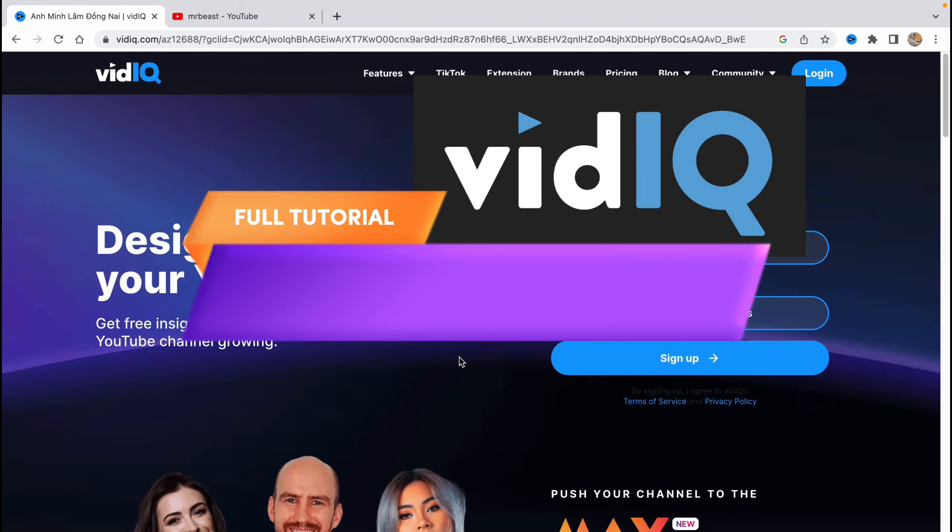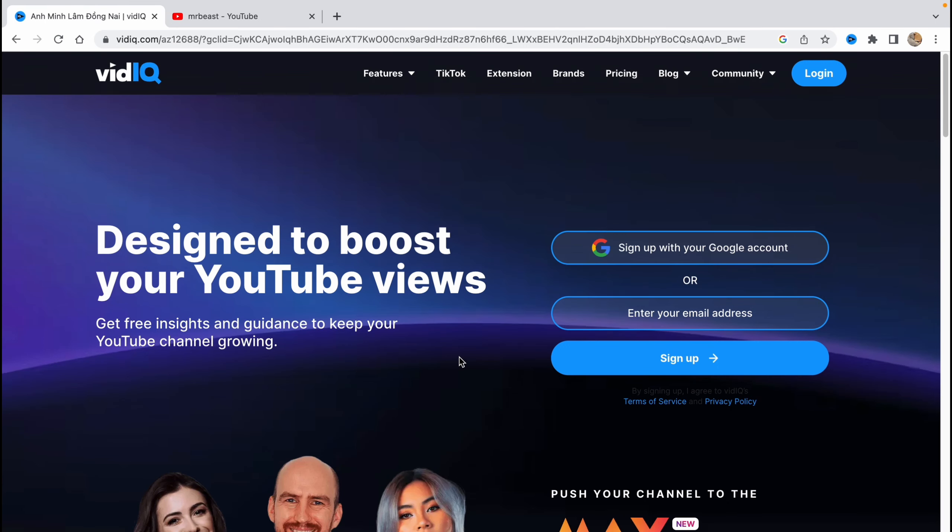VidIQ tutorial for beginners: how to use VidIQ for your YouTube channel. Hello guys, Elia here, and in this video I'm going to show you how you can use this service to grow your YouTube channel. It's pretty easy and this service is quite helpful. So let's get started.